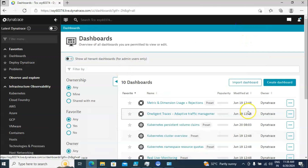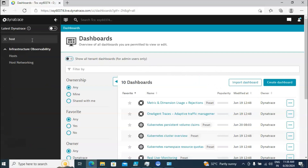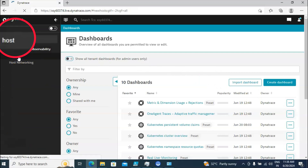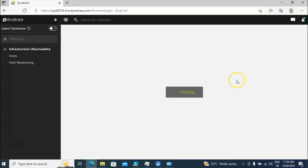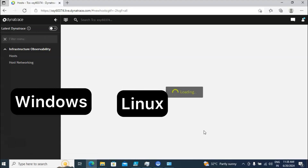In the Dynatrace console you can see the information for servers. In the search bar, type 'host' and you will find an option called Hosts — click on that. In this panel you are going to see wherever the Dynatrace OneAgent is installed, whether it is a Windows machine or a Linux machine.